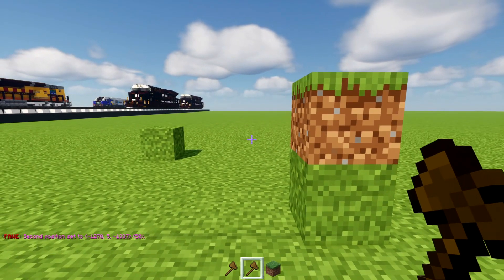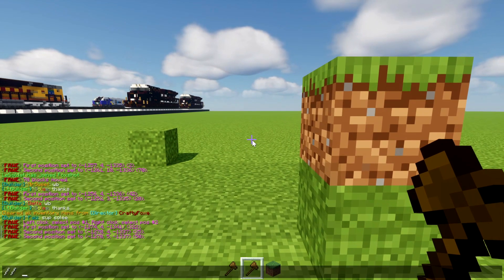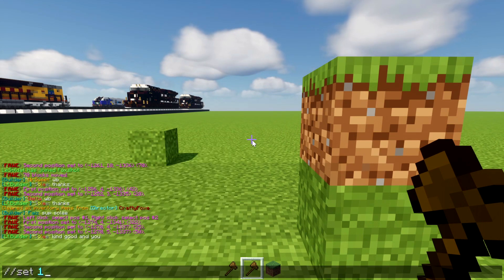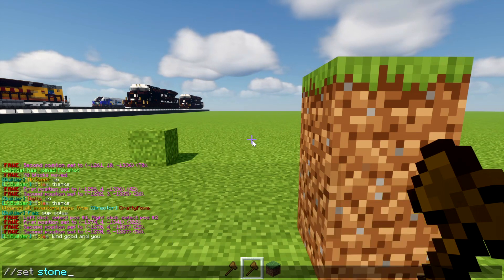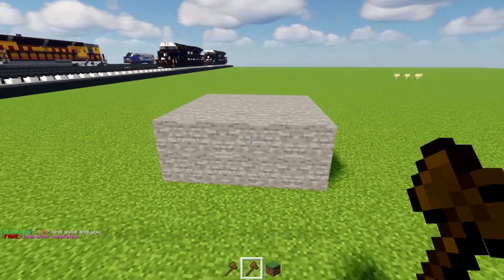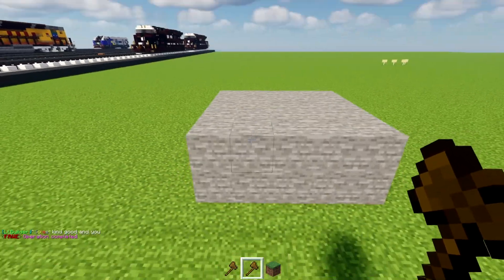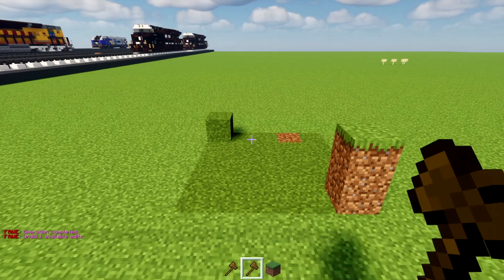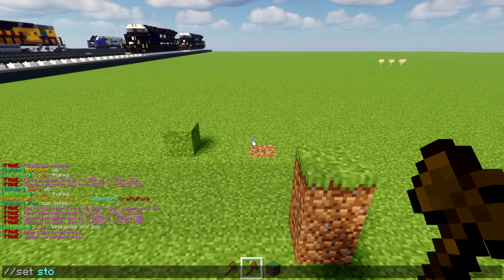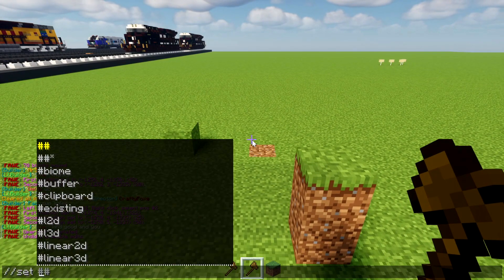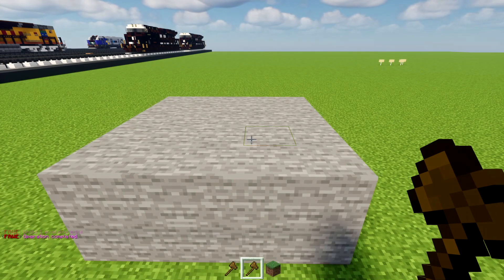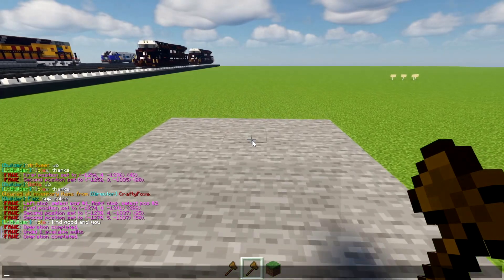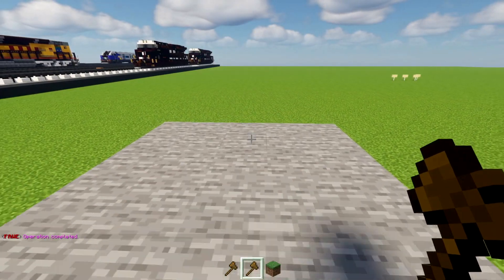Once you've selected it, you can try the set command, which sets everything to a chosen block. I'm going to write '//set stone'. This turns everything into stone. If you're really good at WorldEdit you remember the ID numbers — I know '1' means stone since I've done this so many times, so I don't even have to type the full block name.